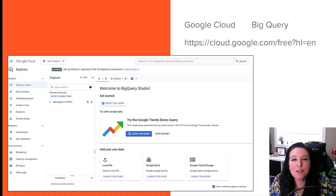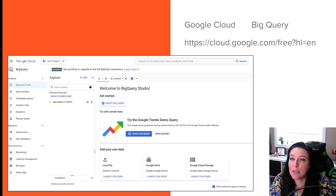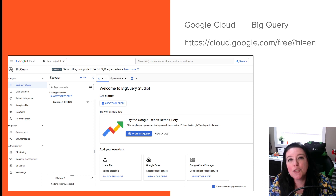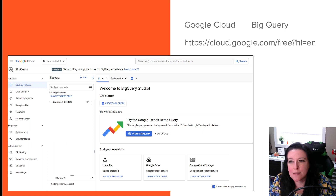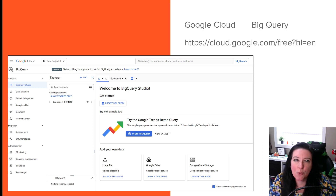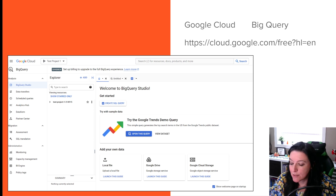Before we do that, let's talk about some basics of relational databases and SQL — particularly the concept of joins — because we need to figure out what information we want to pull from the database so that we can do some analysis.